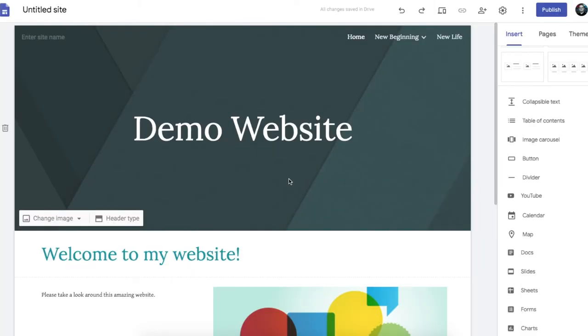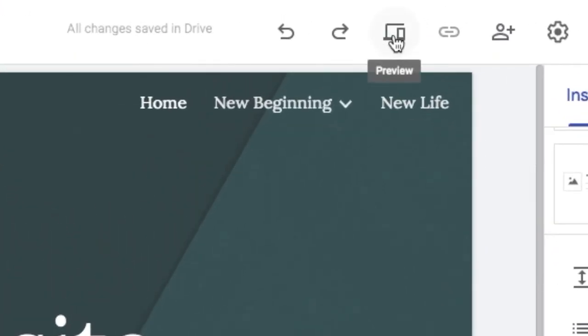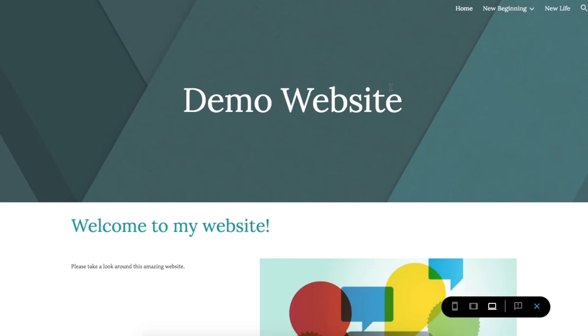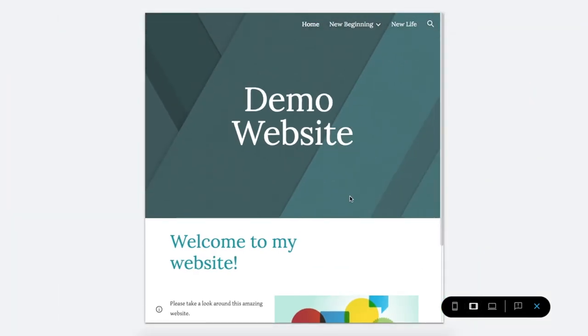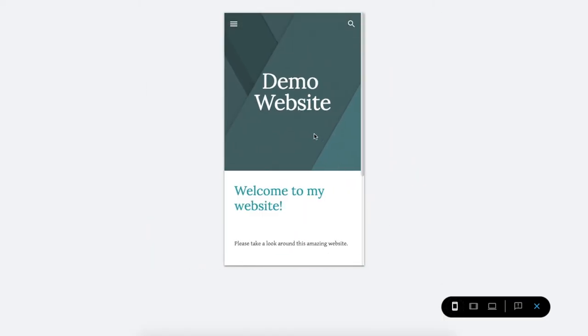At any stage you can preview your website to see what it would look like on different devices. So up here the preview button gives you these options. This is what my website would look like on a desktop computer. This is what it would look like on a tablet. And this is what it would look like on a phone.